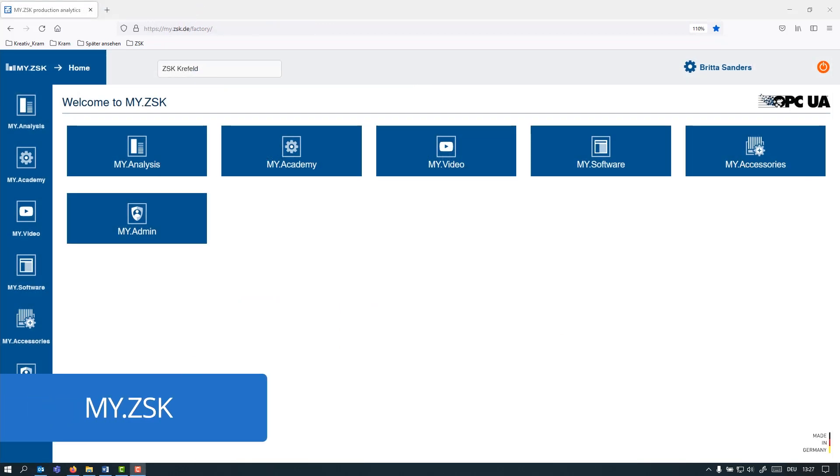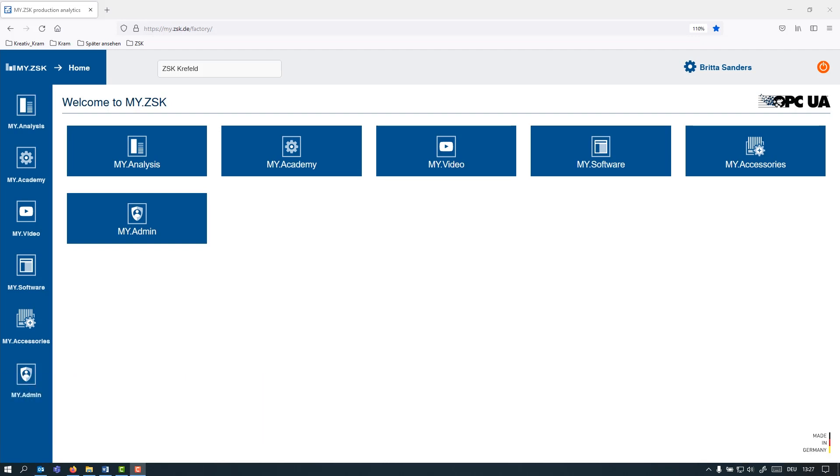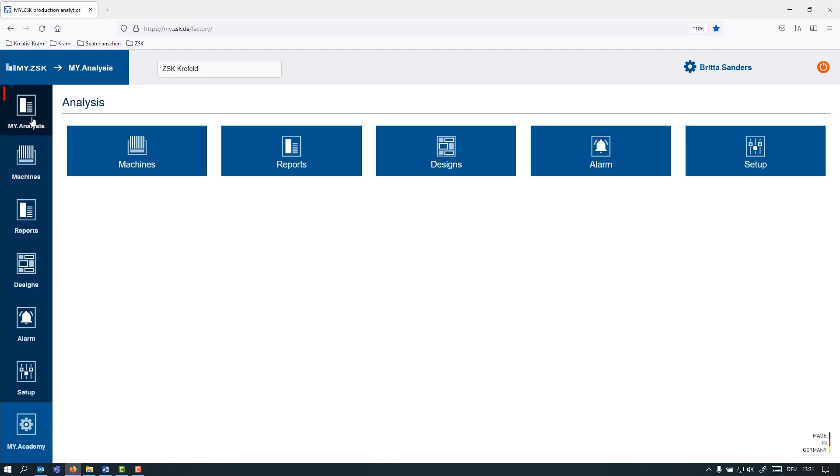So the next software in our list is MyZSK. MyZSK is a cloud-based production management tool that you can annually subscribe. It is used for collecting, archiving, visualizing all relevant embroidery-related data of your company and your embroidery department. Among quite a lot of useful tools here, you will find some of the following ones.